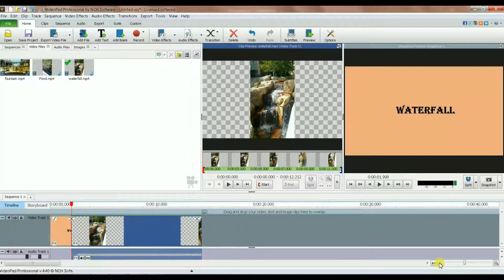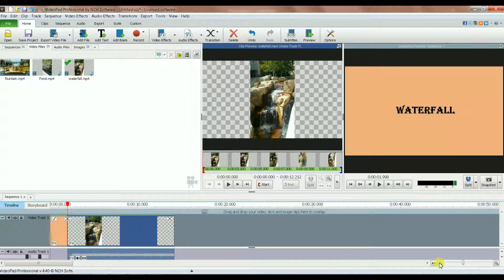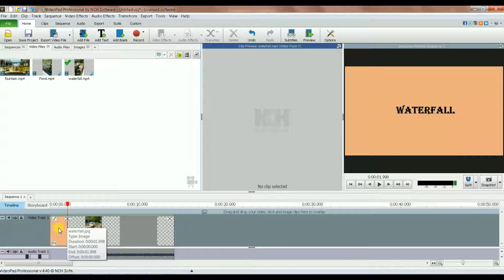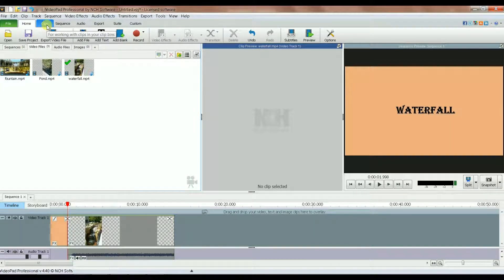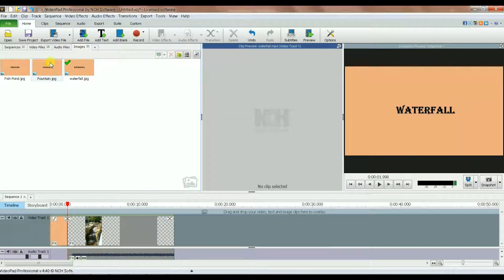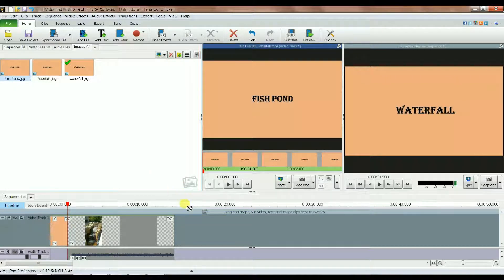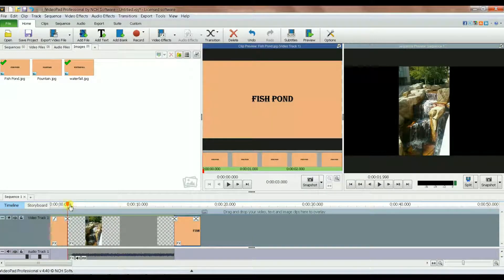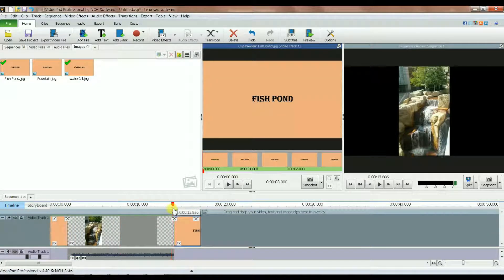Let me minimize this a little bit. You can still tell this is the waterfall image. Now let's go pick the fish pond image — I go to the images folder, fish pond, and drop it here. Again, I want just two seconds instead of three.